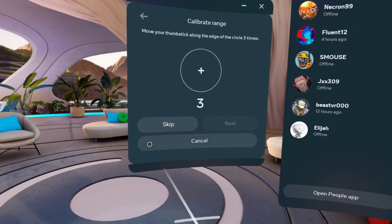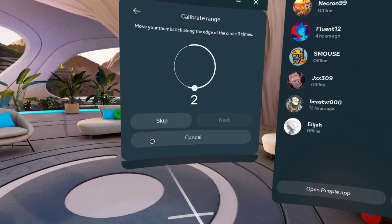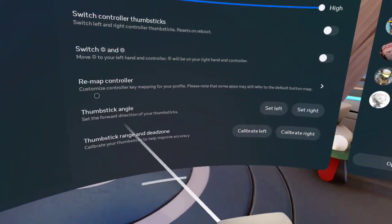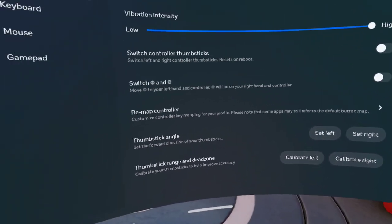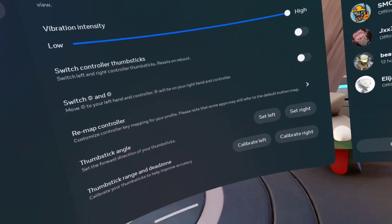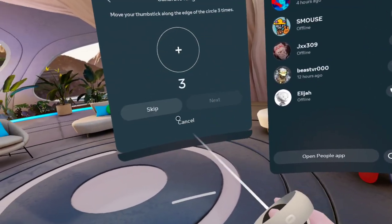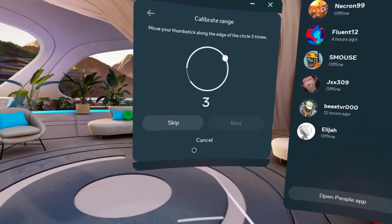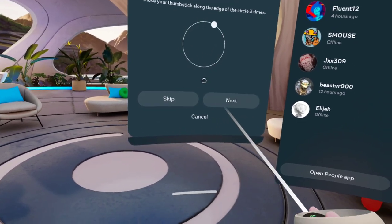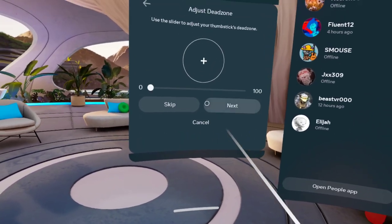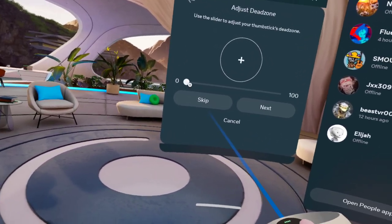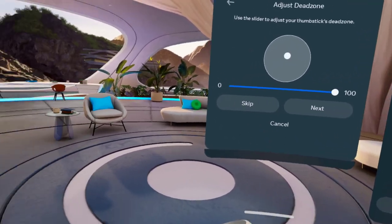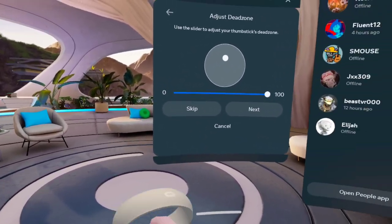So you want to click Calibrate, put it in a circle three times, click Next, set this all the way up so that it doesn't move on its own.